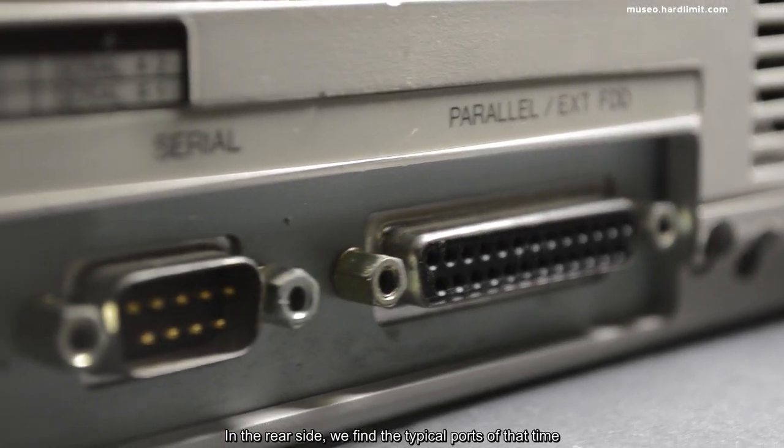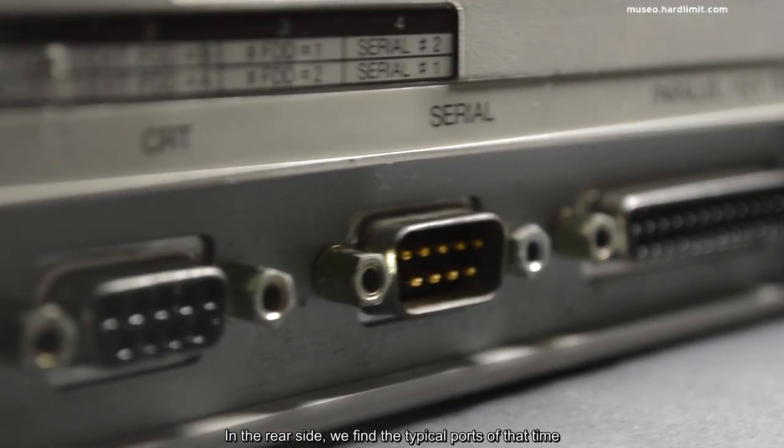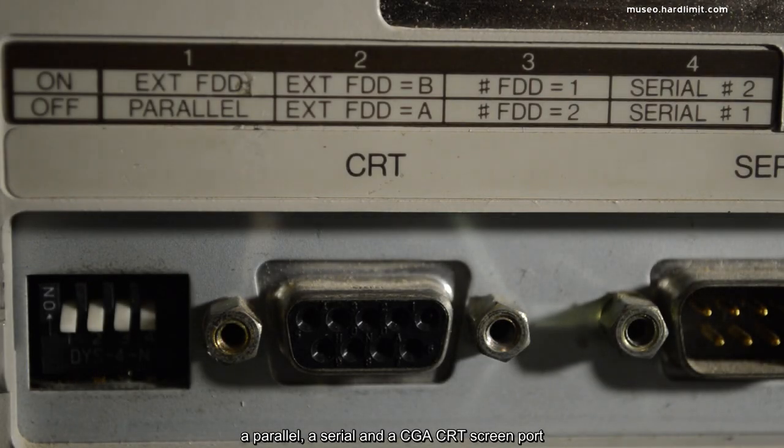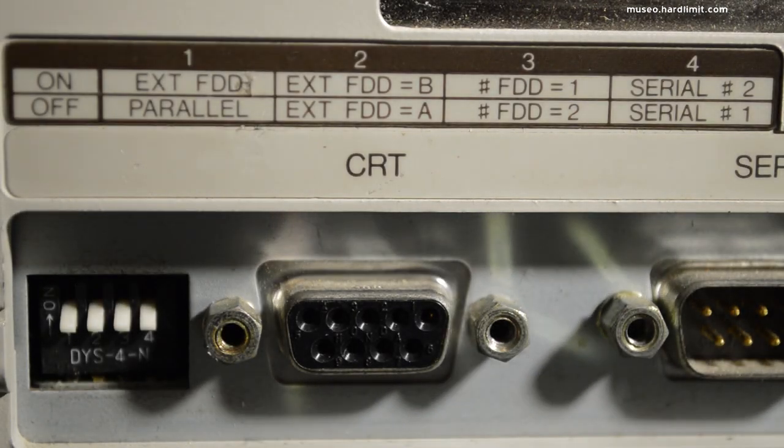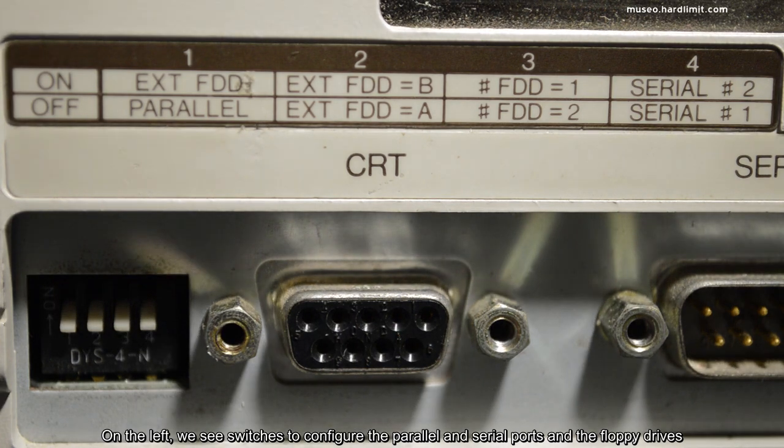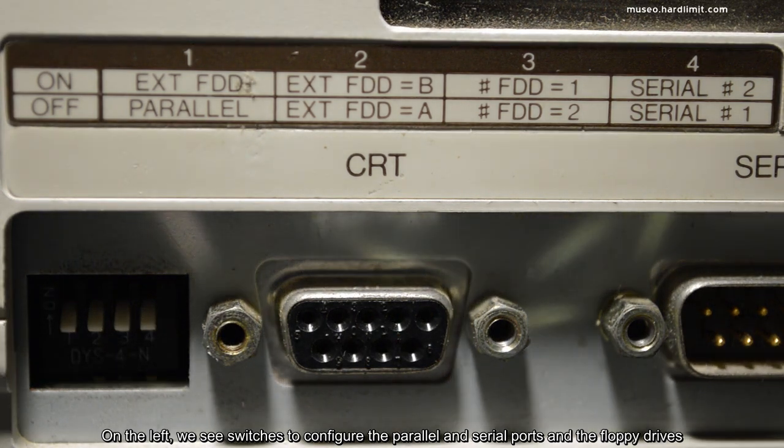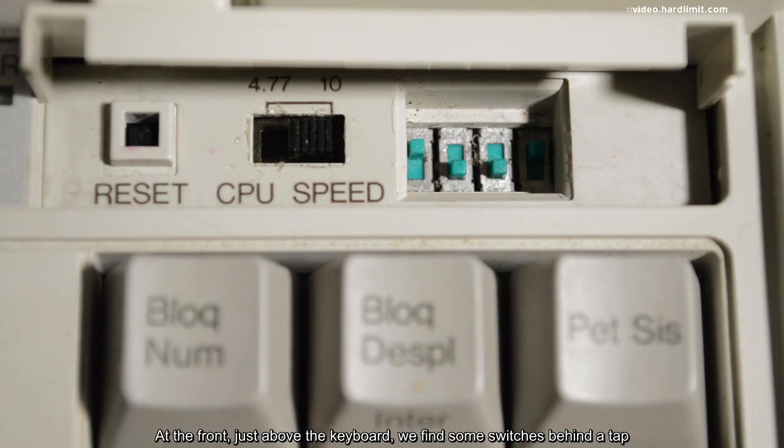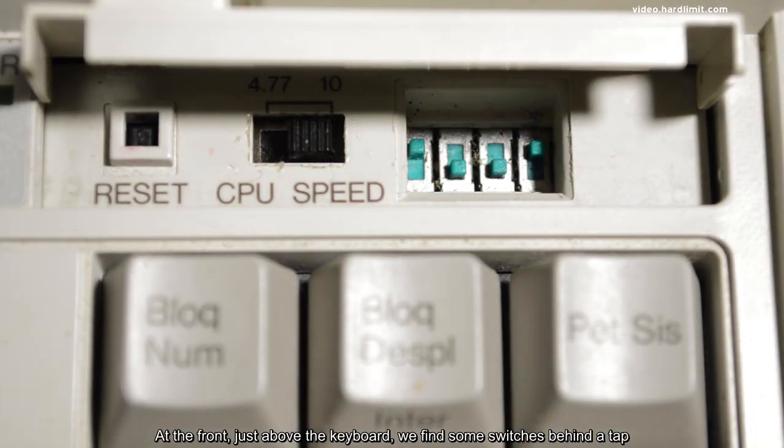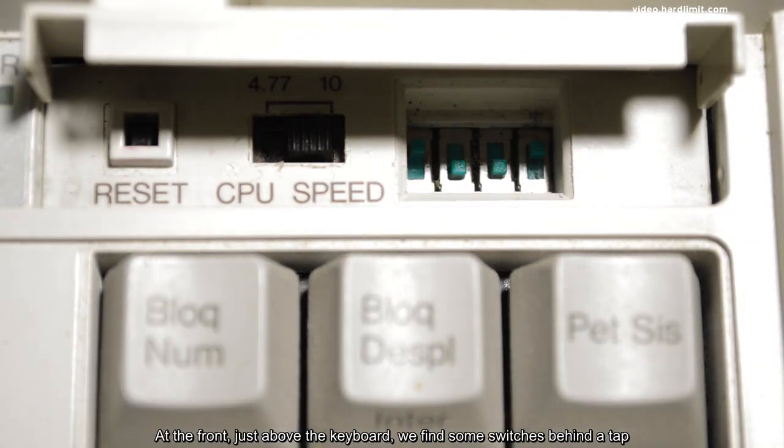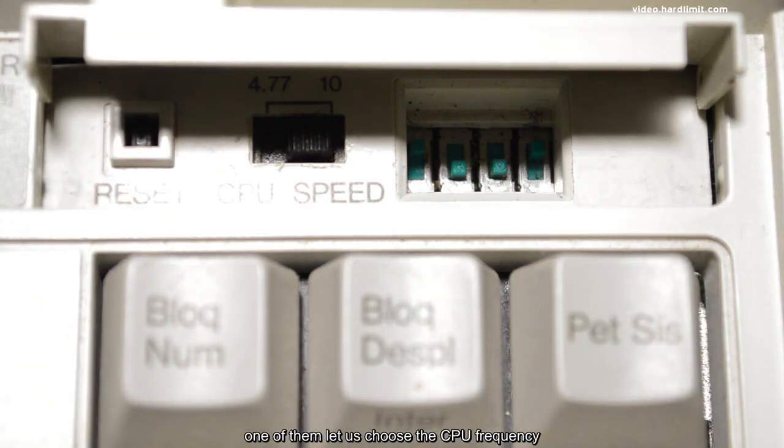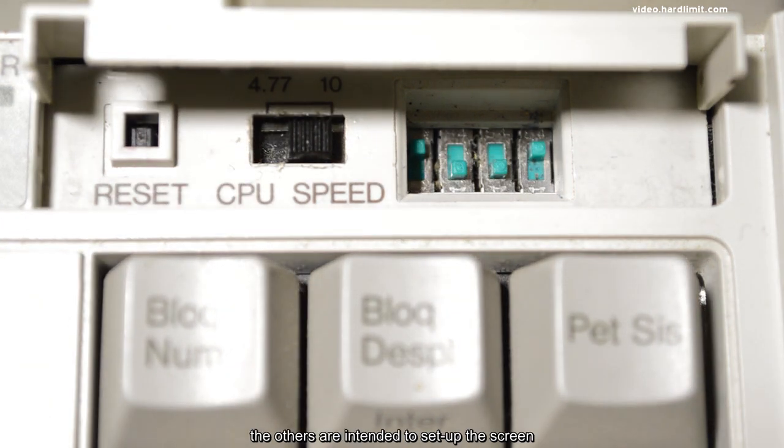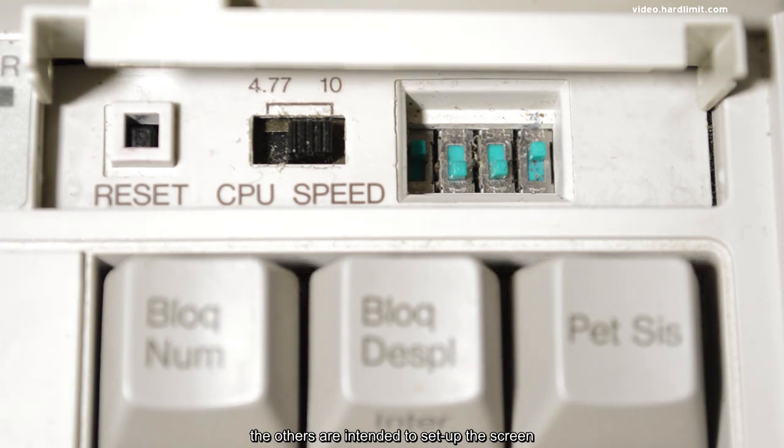In the rear side, we find the typical ports of that time: a parallel, a serial, and a CGA CRT screen port. On the left, we see switches to configure the parallel and serial ports and the floppy drives. At the front, just above the keyboard, we find some switches behind a tab. One of them lets us choose the CPU frequency. The others are intended to set up the screen.